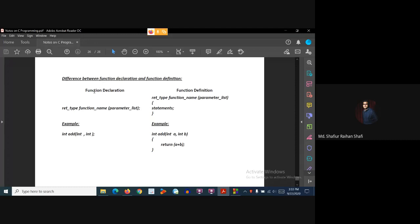Now, what is function declaration or function prototype? The function header, when terminated with a semicolon, becomes the function declaration or function prototype. It includes the function type, function name, and function parameter list. This semicolon-terminated statement works as a function declaration.